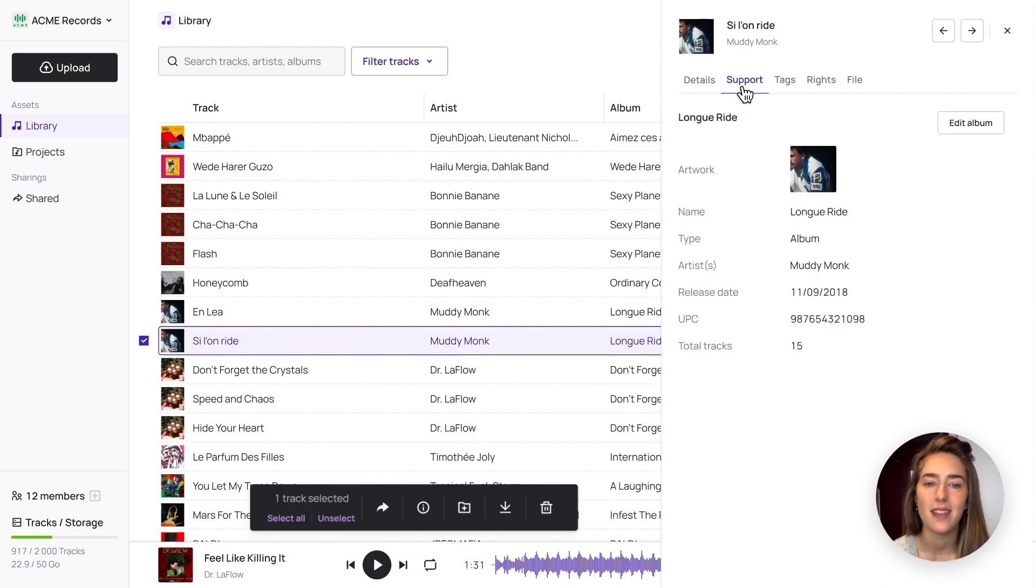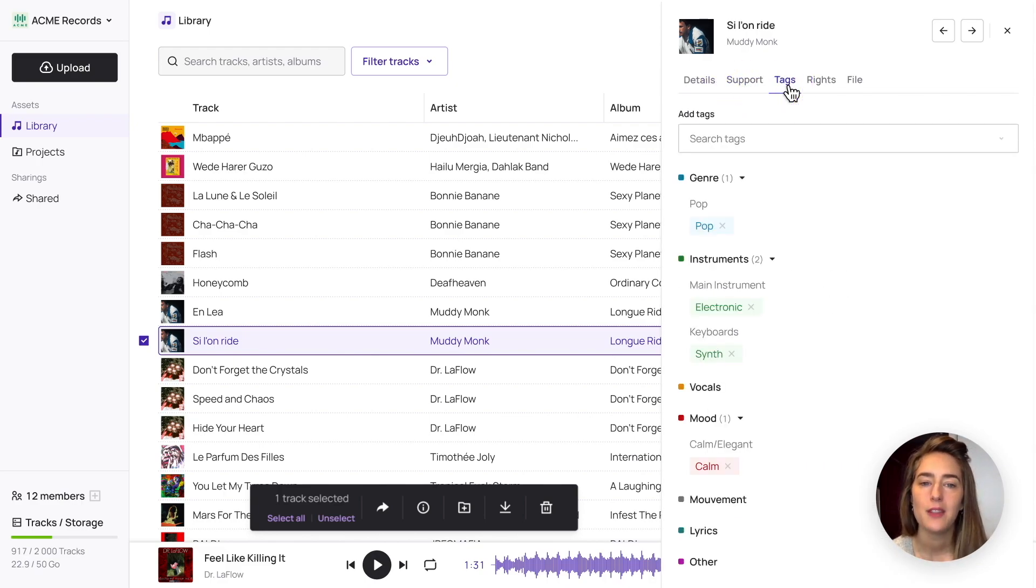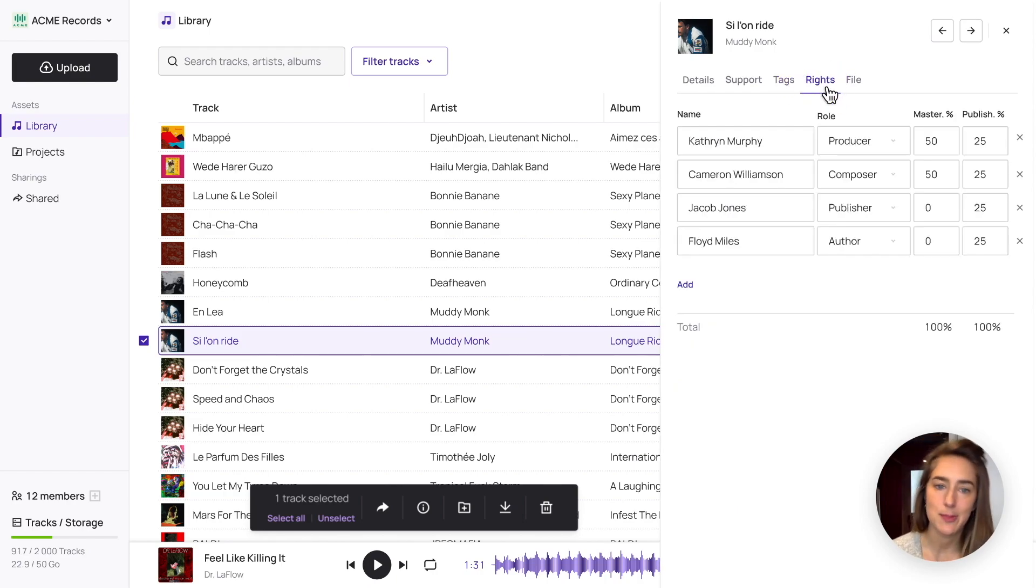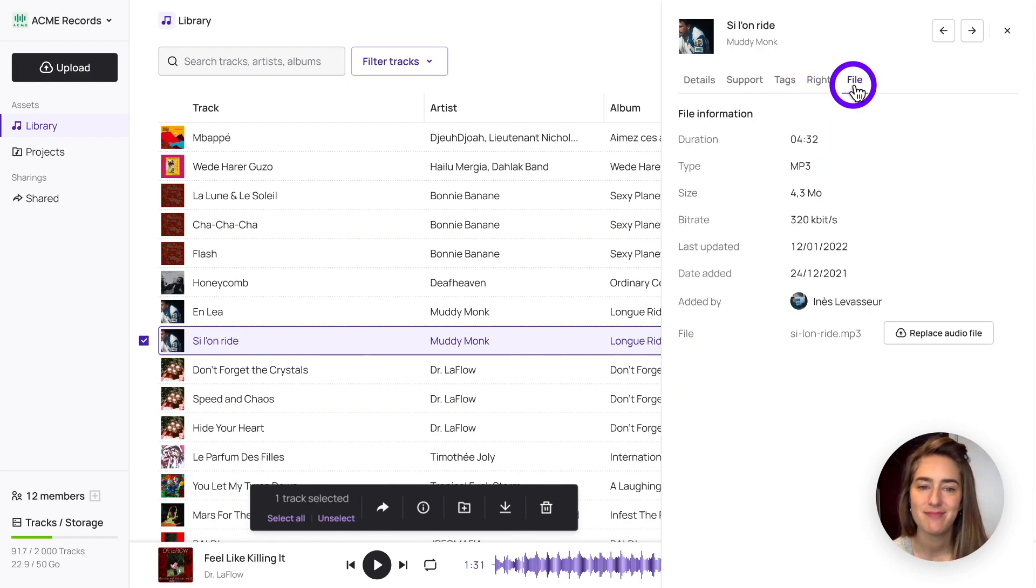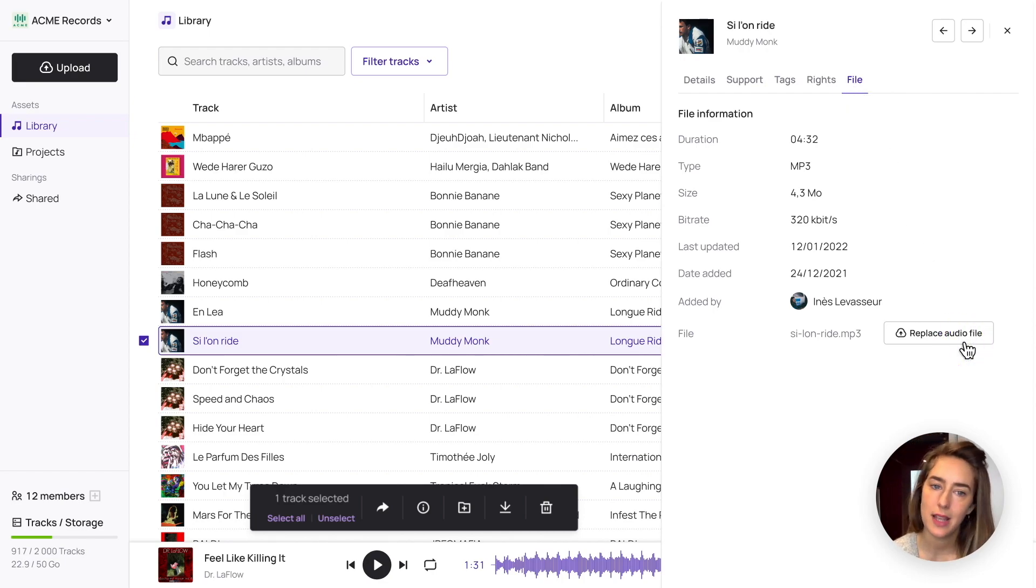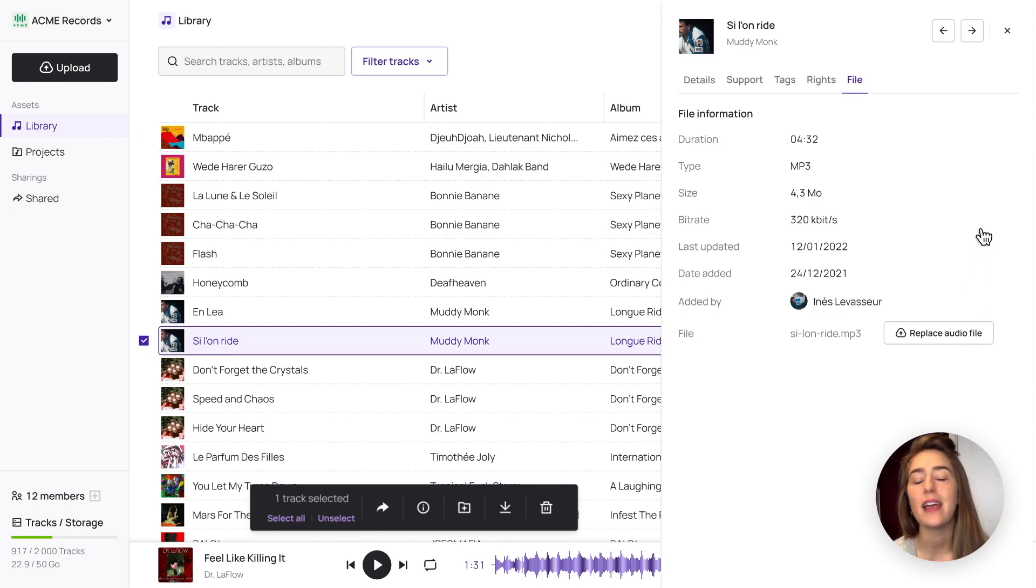the music and audio related tags, along with your own custom tags, the split between write holders, and finally the technical tab, with a feature allowing to replace the audio file without losing any metadata.